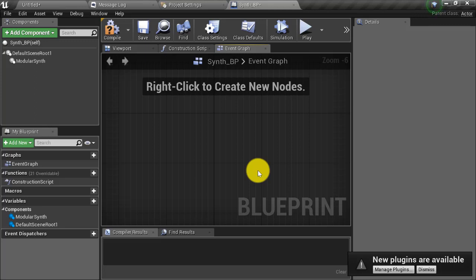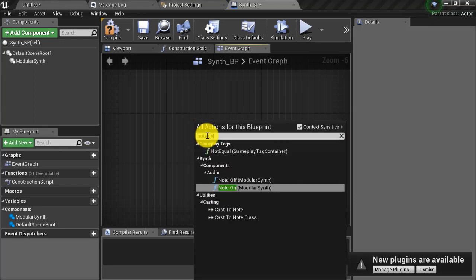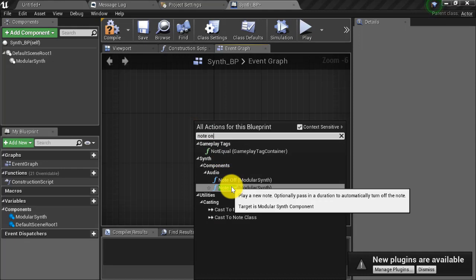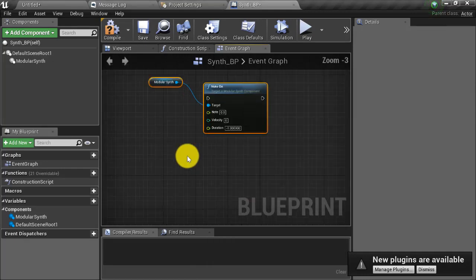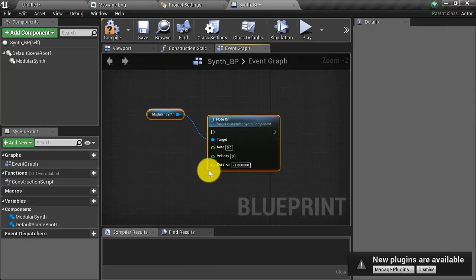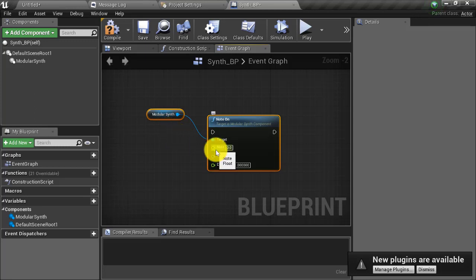Now, a subtractive synth is complex by nature and contains a multitude of settings and parameters to shape the sound it makes. But we can start making noise quickly by using the default settings of the modular synth. We can play the synth by using a note on node. Right click in the blueprint and start typing note on. Once our note on is created, you can see that it's automatically targeting the modular synth component on our actor.